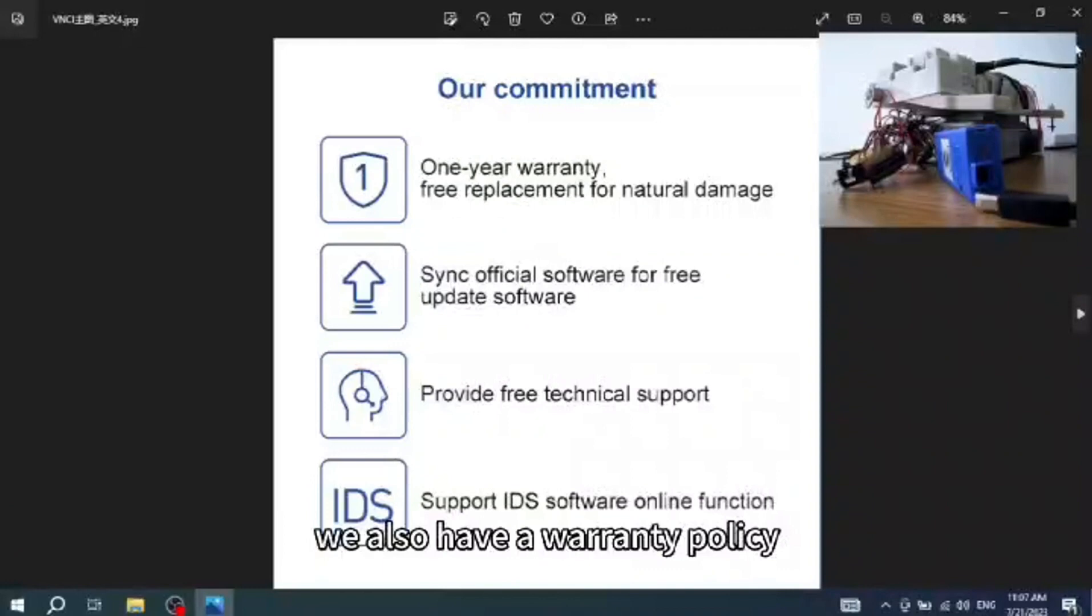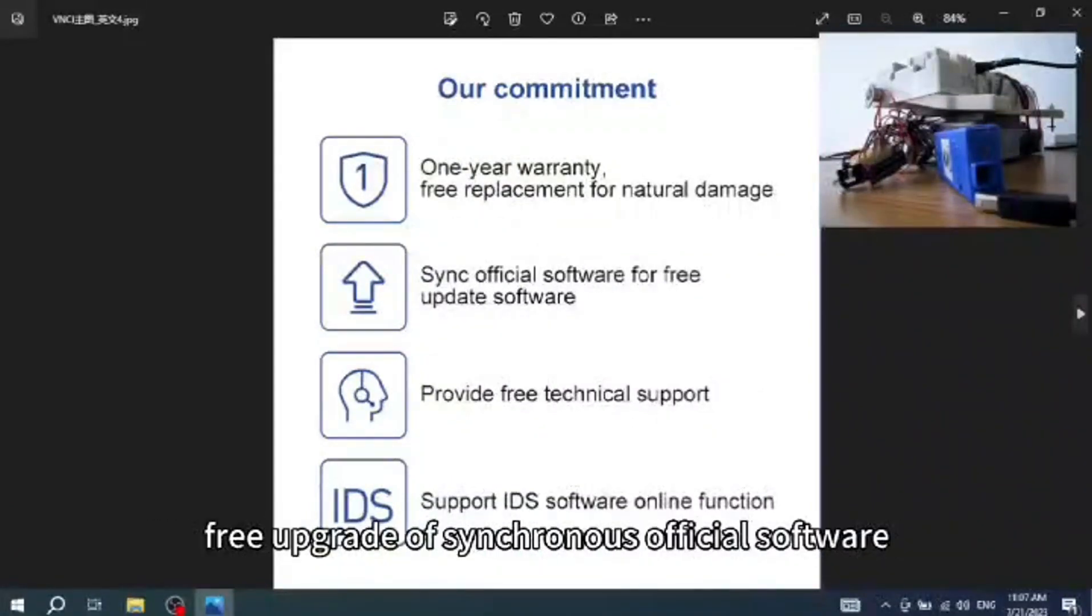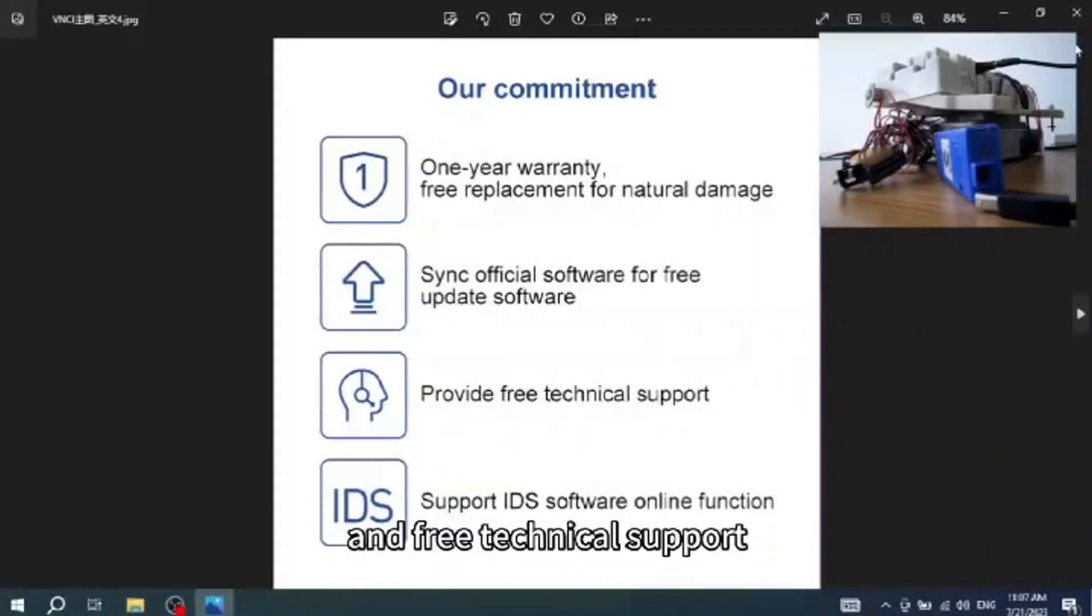We also have a warranty policy, free replacement for unnatural damage within 1 year, free upgrade of synchronous official software, and free technical support.